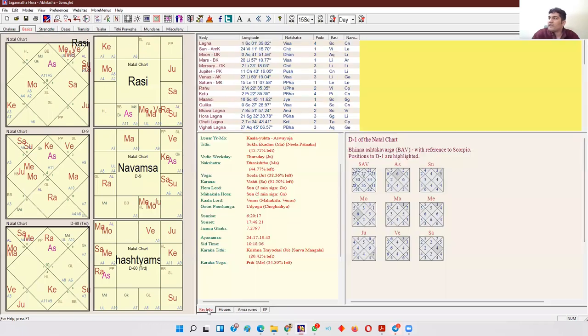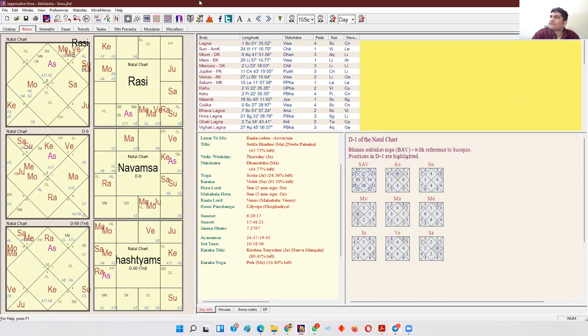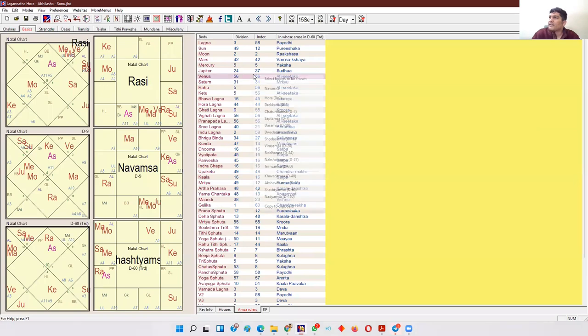When I say good or bad Shashtyamsha, it means good or bad Shashtyamsha deity. Check whichever planet you want to analyze — if you want to check marriage, see the seventh lord of the D1 chart in D60; for progeny, check the fifth lord of D1 in D60 — and find which deity is ruling that particular D60 division. Using Jagannath Hora software, open the chart, go to 'Amsha Rulers,' select Shashtyamsha, and that gives you the Amsha rulers. Refer to the index table.